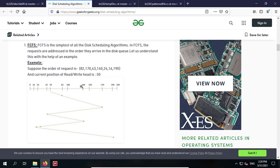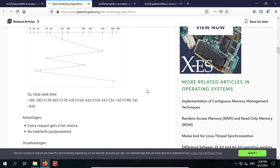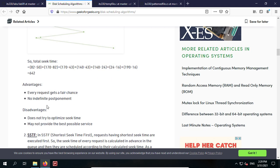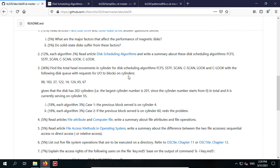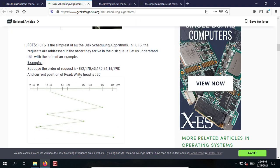Summarize all six algorithms following the same format: explain how it works, then discuss advantages and disadvantages. For Task 3, using the examples from Question 2, find the total head movements in cylinders for all six disk scheduling algorithms, using the following disk queue. The disk has 202 cylinders total, meaning the largest cylinder number is 201 (since numbering starts from 0). Currently serving cylinder 55. Case 1: previous block served is on cylinder 4 (meaning direction is moving right). Case 2: previous block served is on cylinder 60 (meaning direction is moving left).